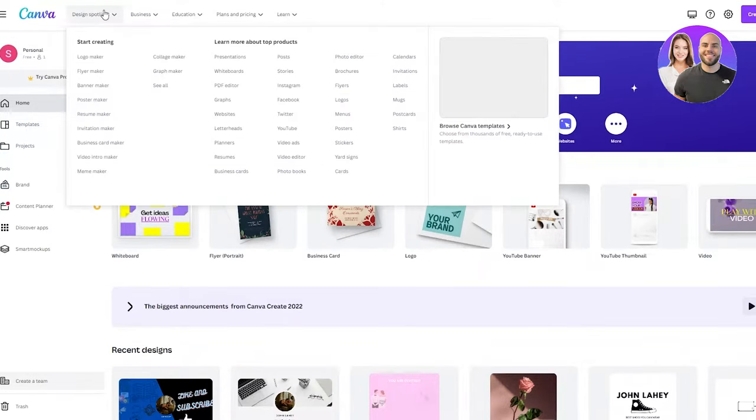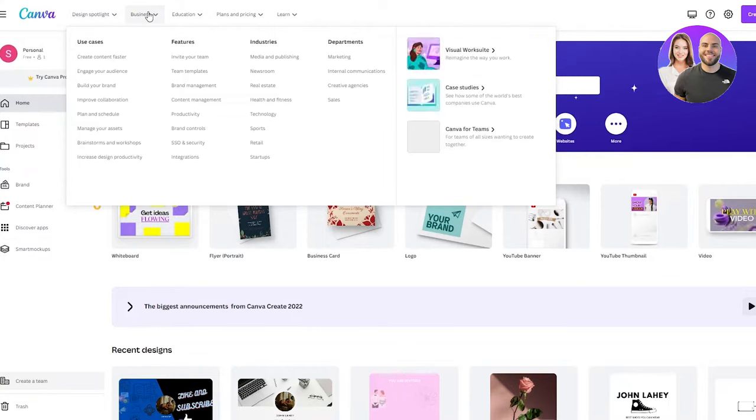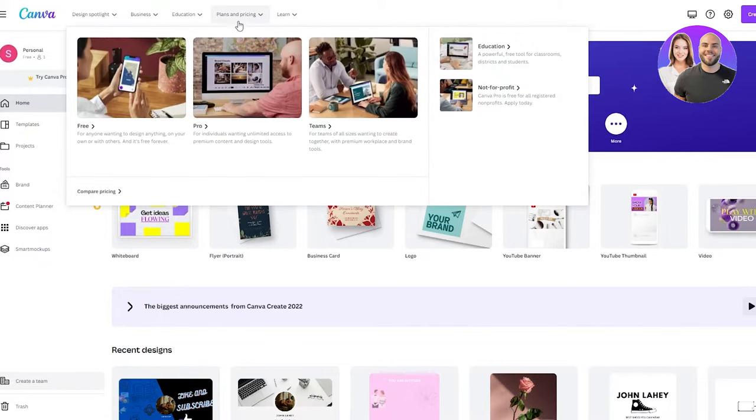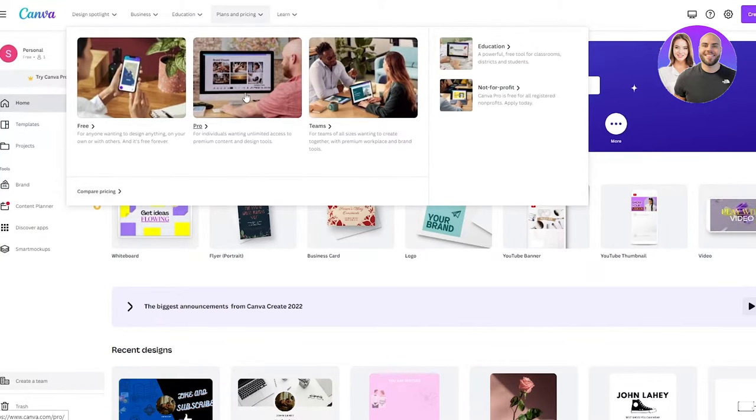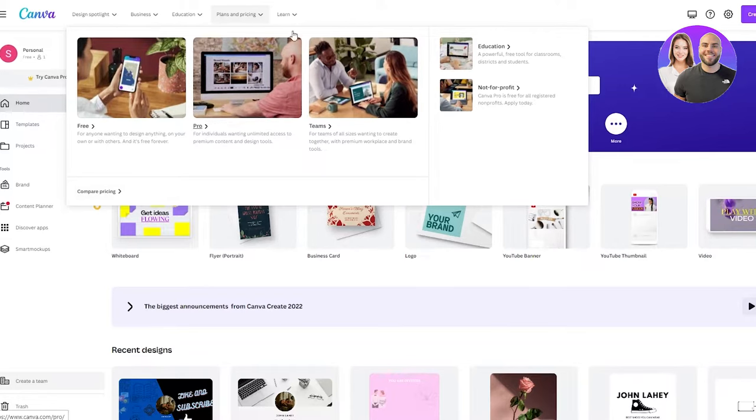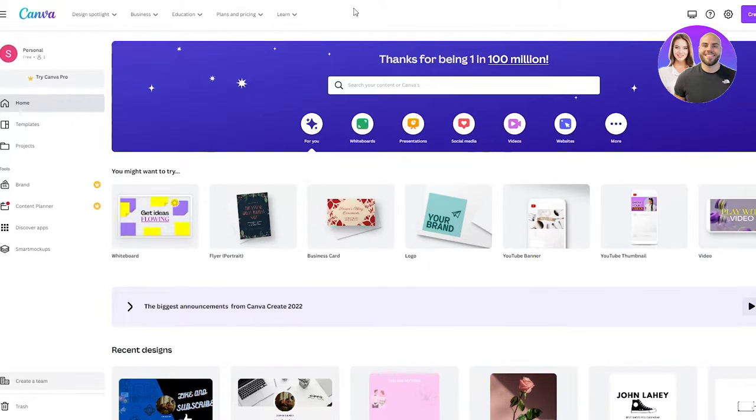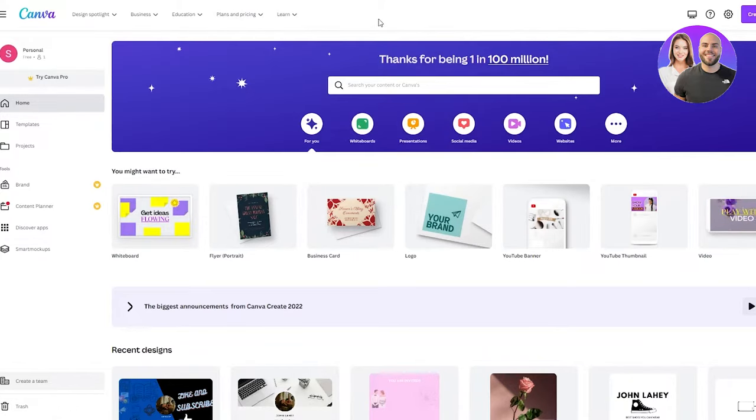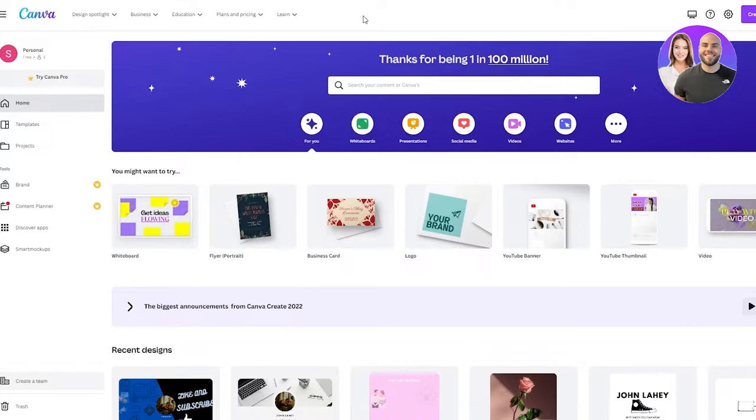I've told in detail what design spotlight does, how you can make logos and flyers, what the business features do, what happens in education, discussed the different plans and pricings. There's the free plan, the pro plan, the team plan, what's the difference in features and prices. You can learn whatever you like in the learn section. I've explained it all. So please go and check it out. Once you're familiarized with how Canva really works, then we're going to get into how we can create our QR code.